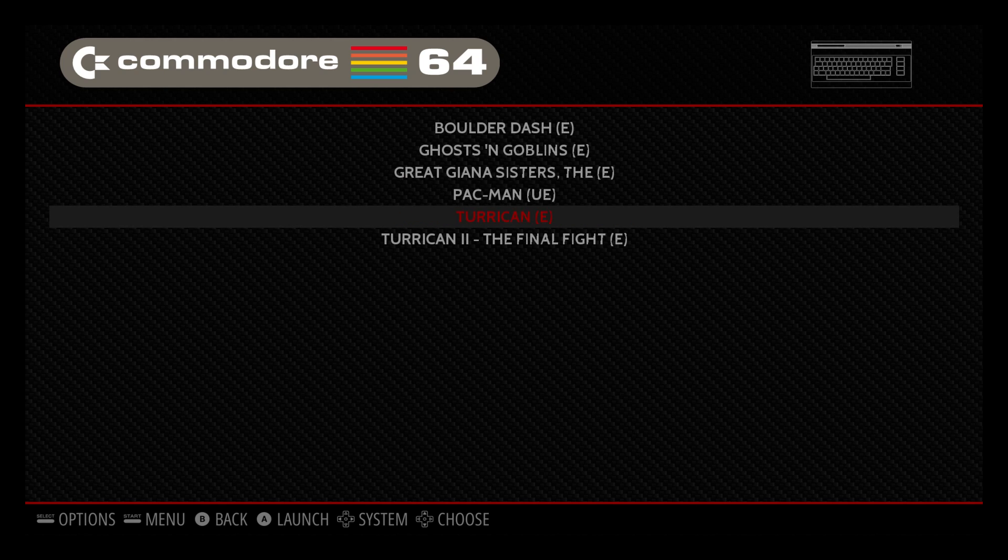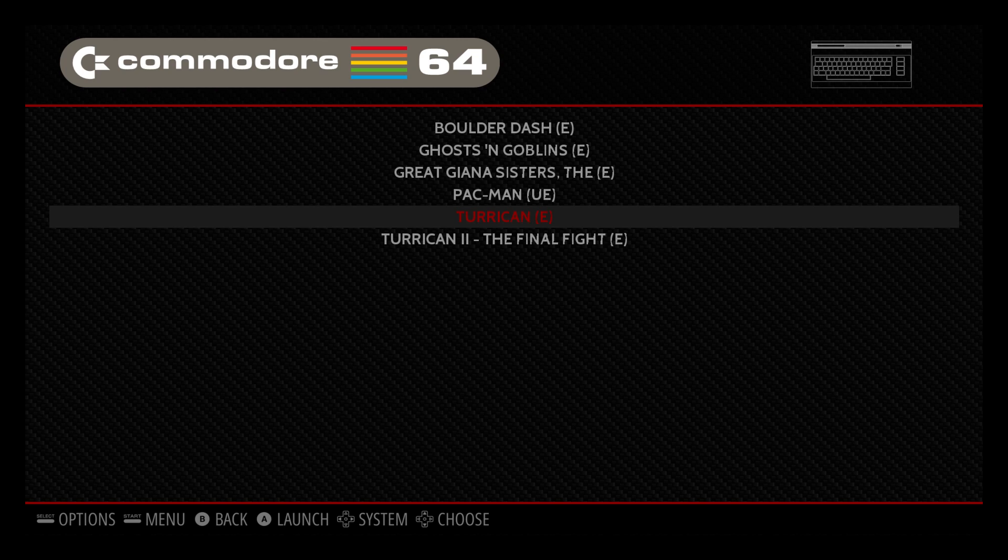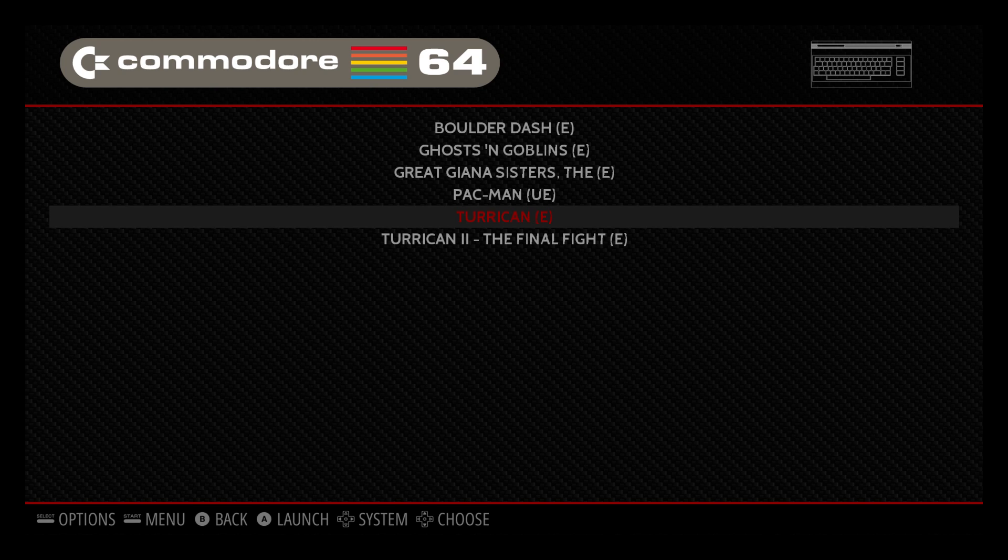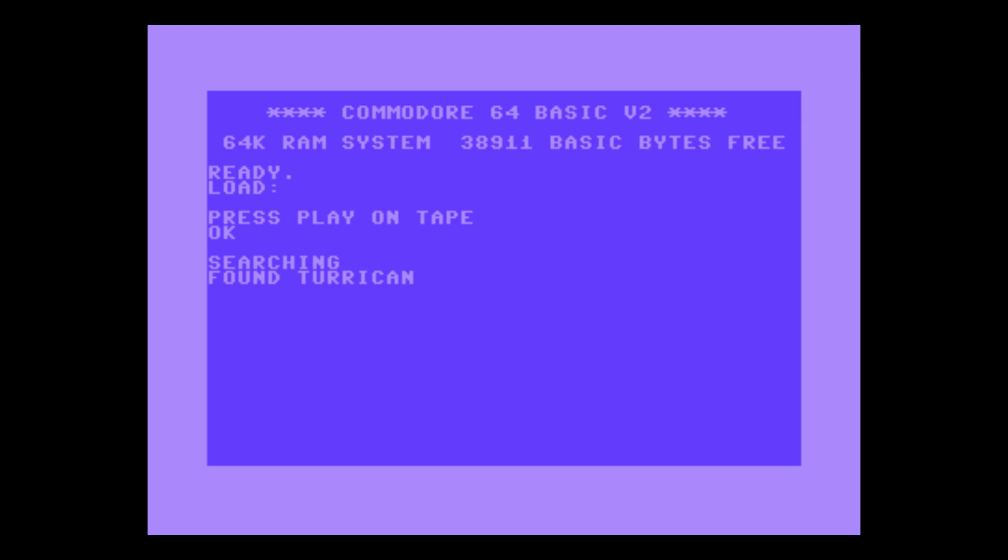We're going to start Turrican 2. Starting a Commodore 64 game can be a painstaking process. Some games take up to three to four minutes to load completely to a playable state. Be patient. We're going to do this now by starting Turrican 2. It has an automatic launch feature built in so we don't have to put any command in to run the game. It should start it automatically and you'll get these weird screens on a lot of these games. Wait for them to load. This is the loading process of the Commodore 64.